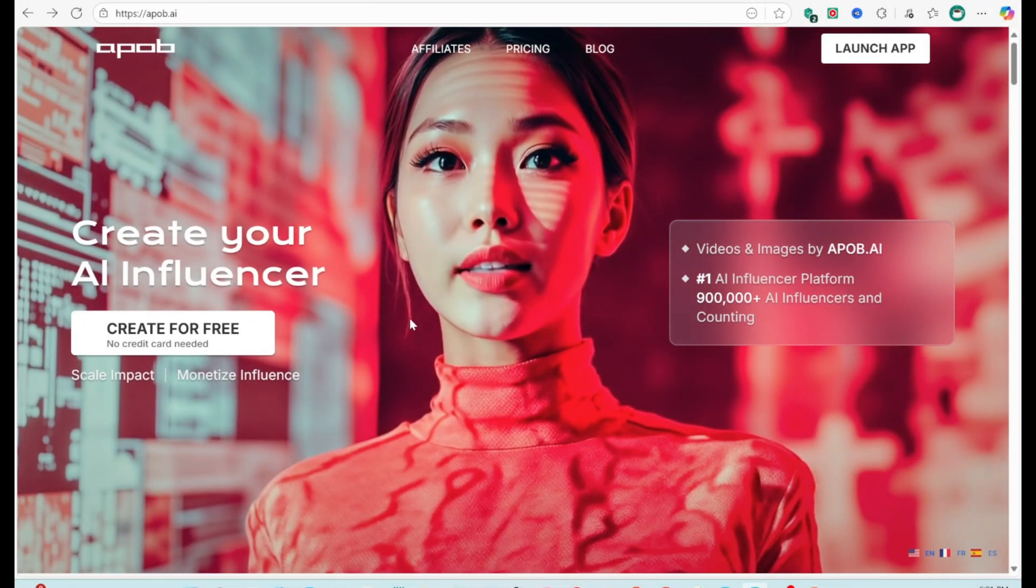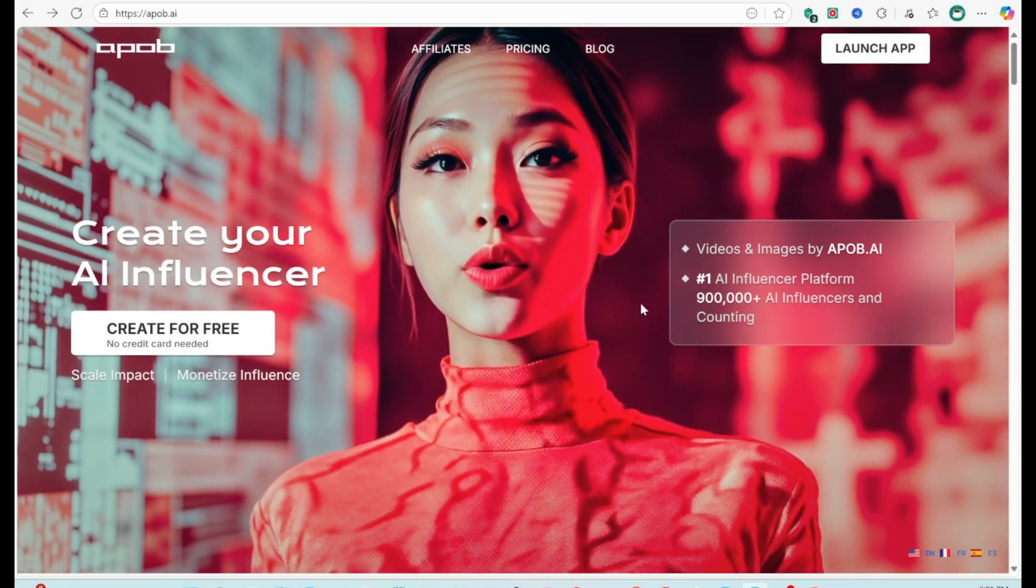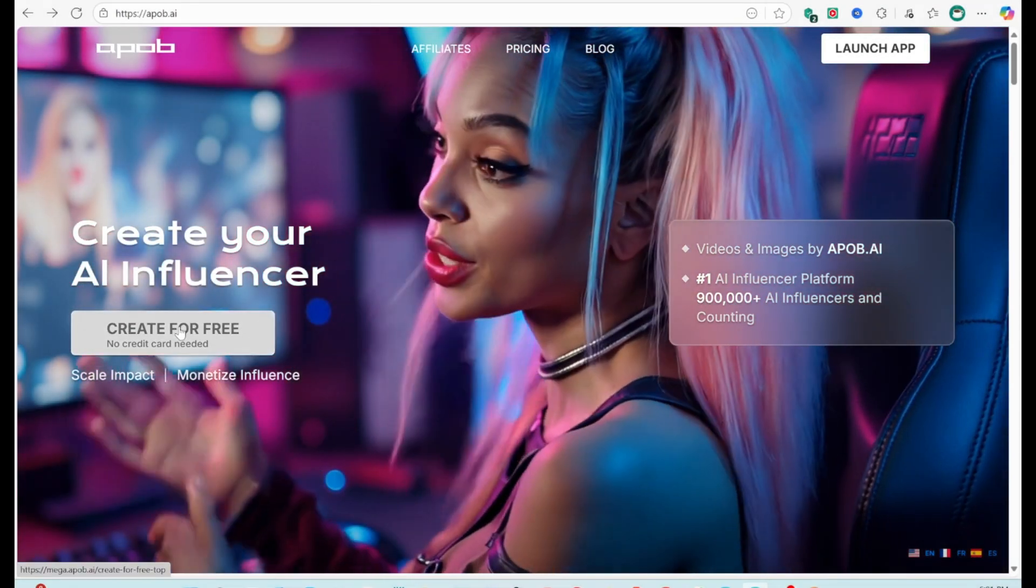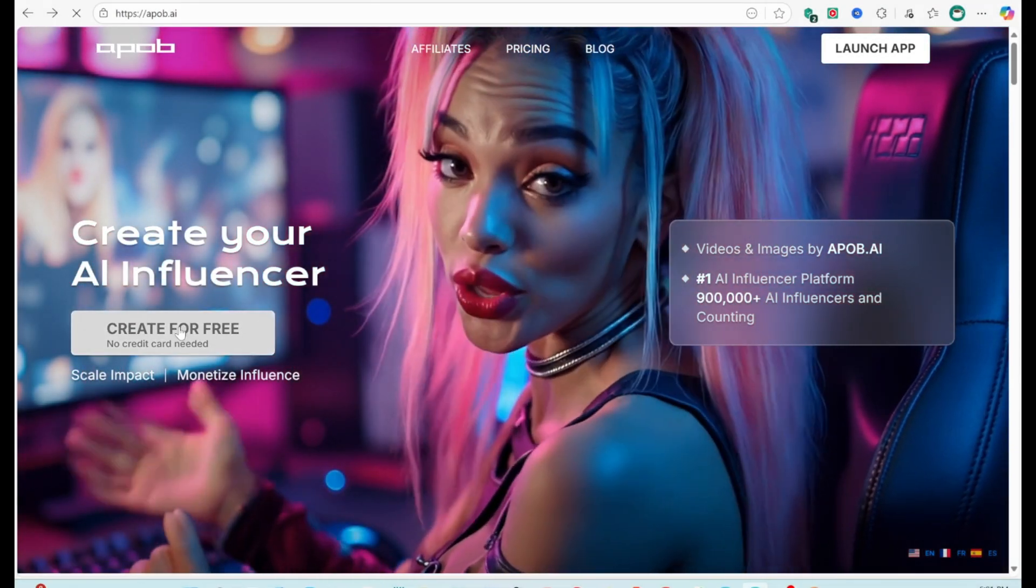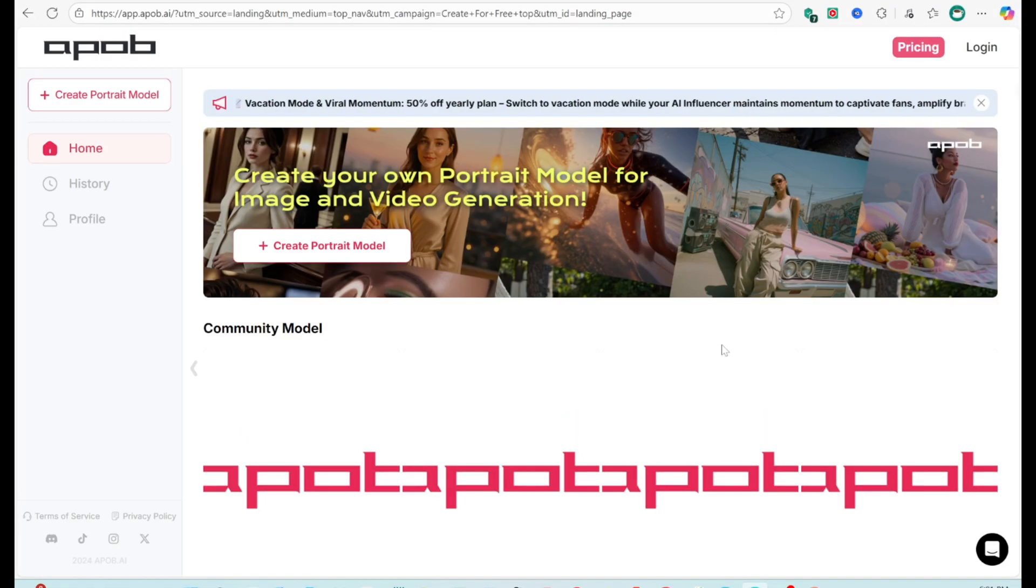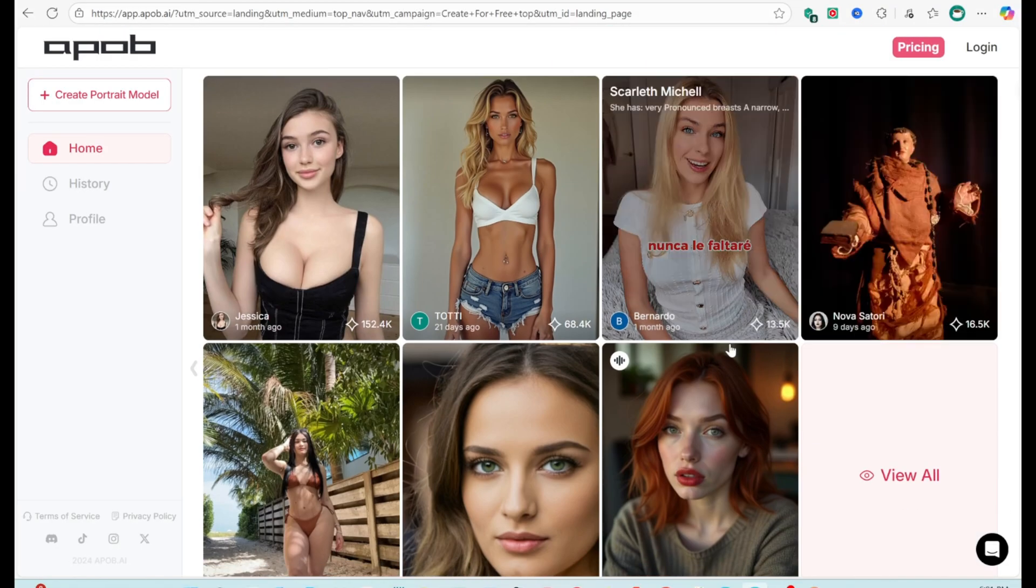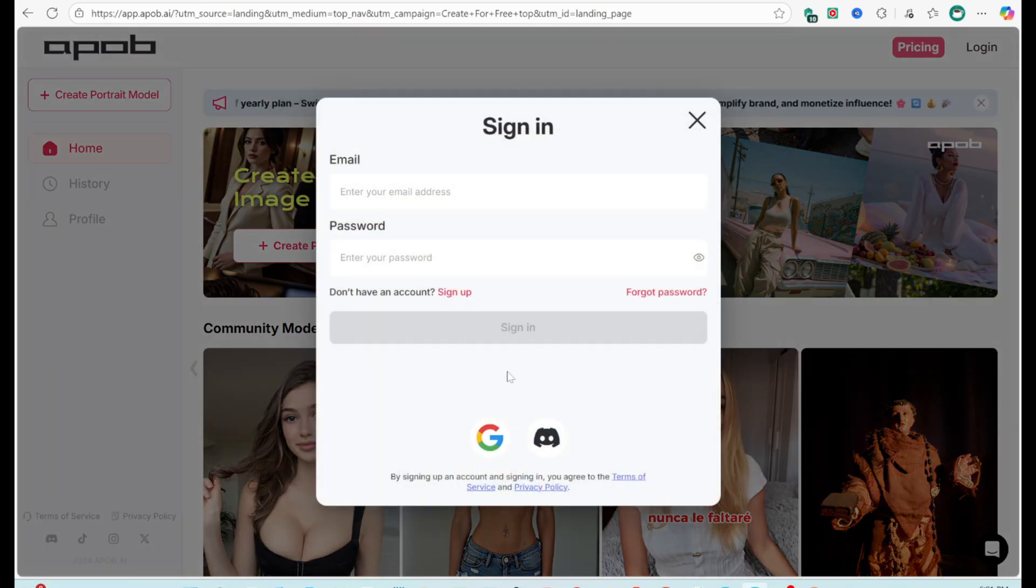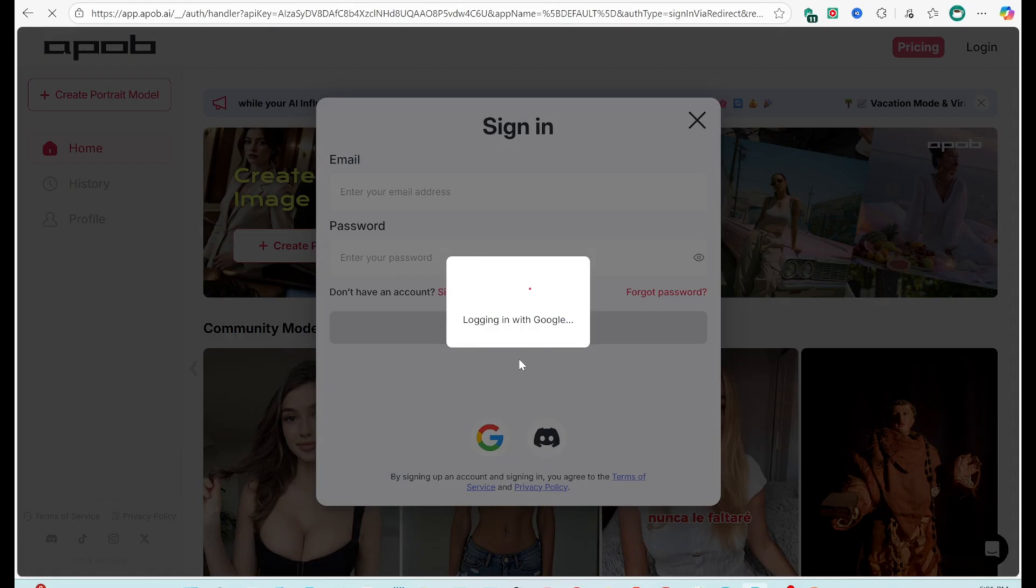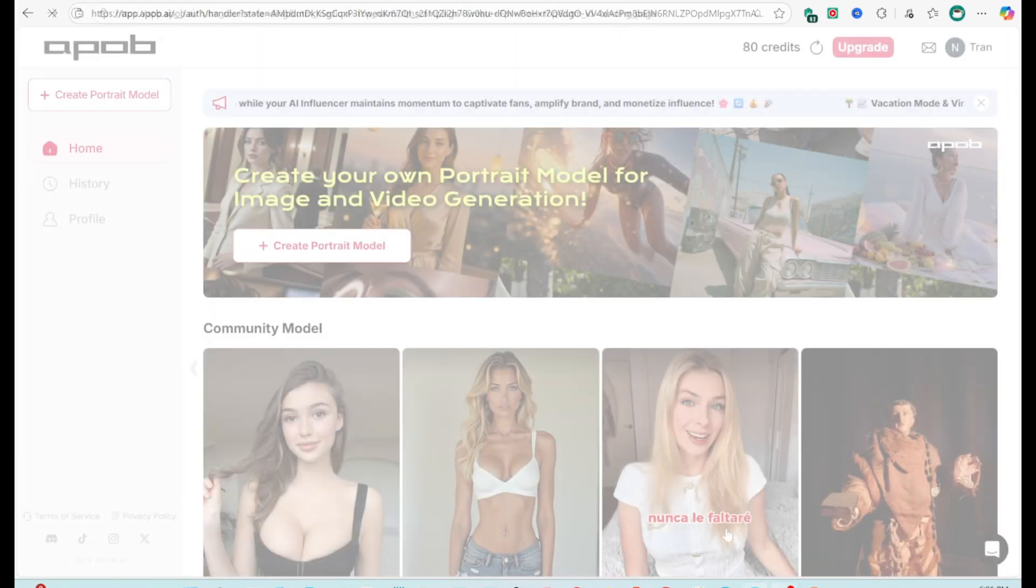First, I go to the APOB AI website, link in the description. Click Create for free and log in with Google to enter the main dashboard. What I like here is the clean, user-friendly layout, plus a section showing AI models created by the community, perfect for getting inspiration before creating your own character.